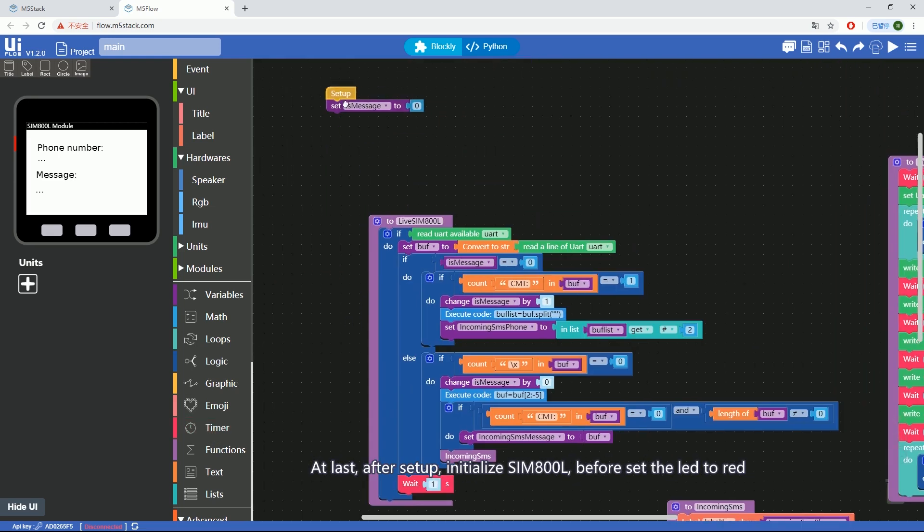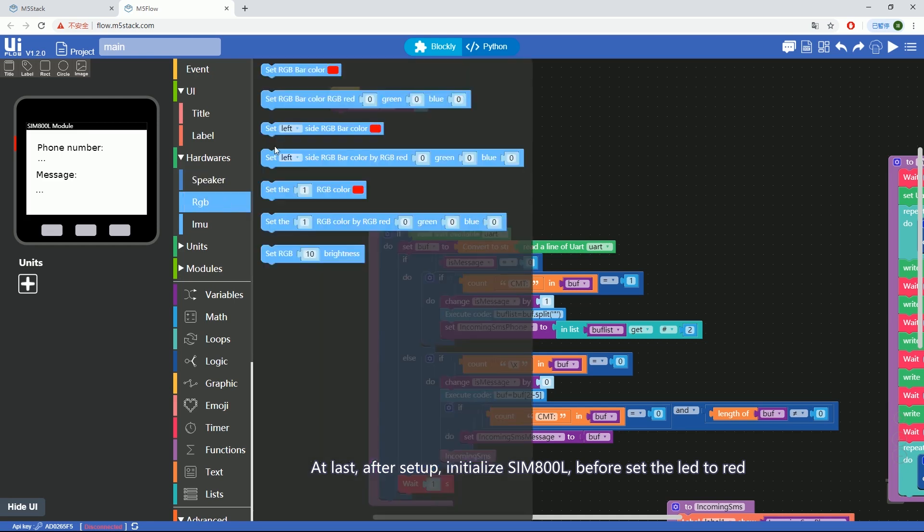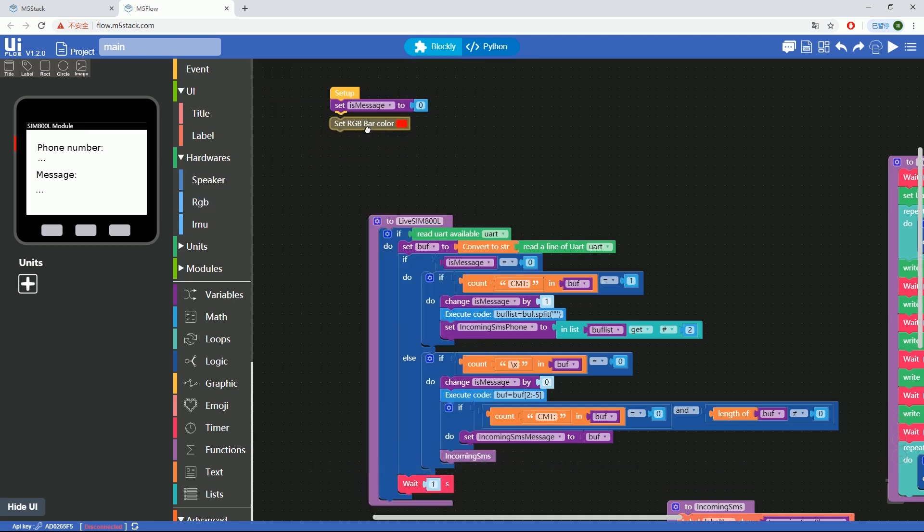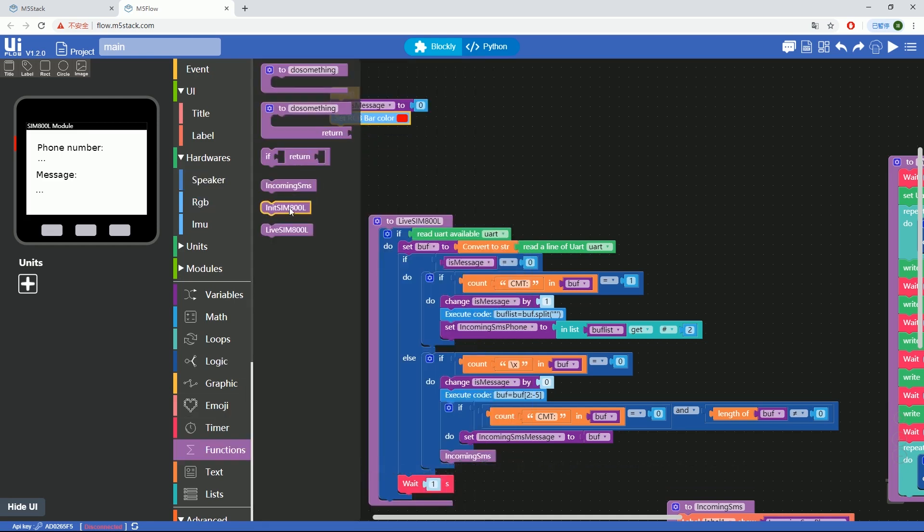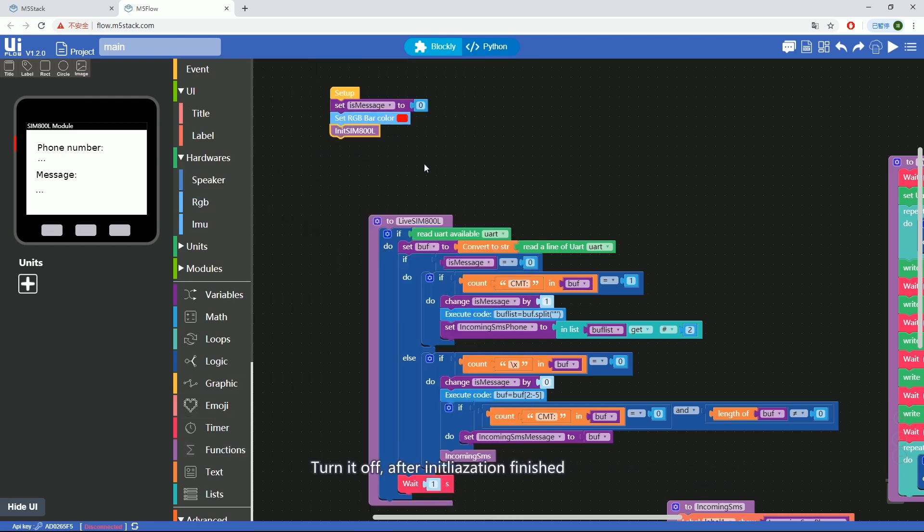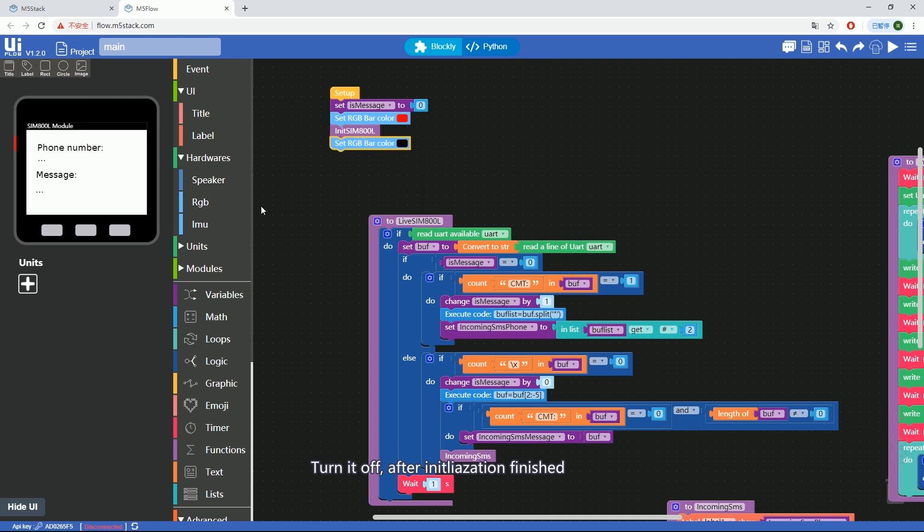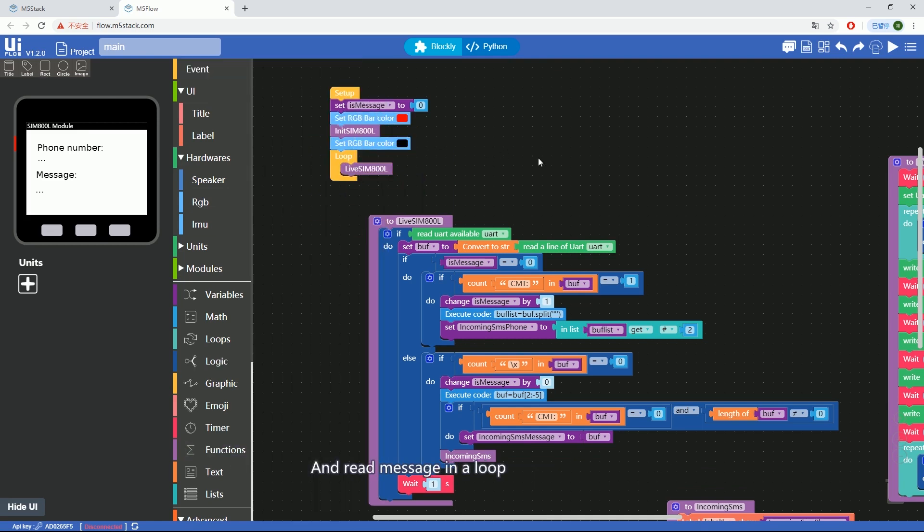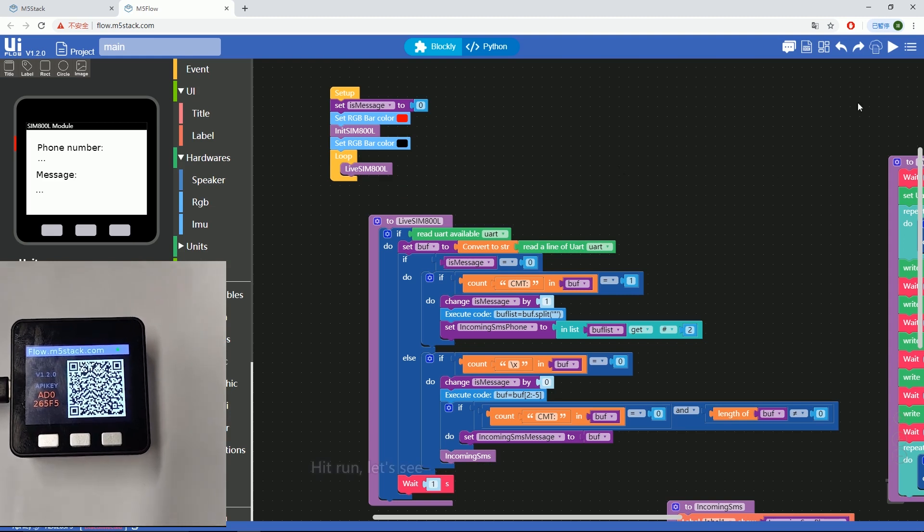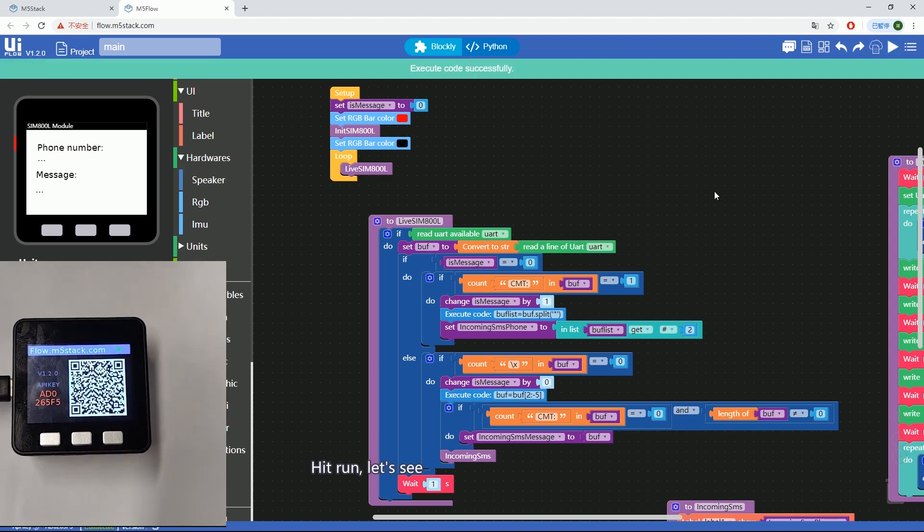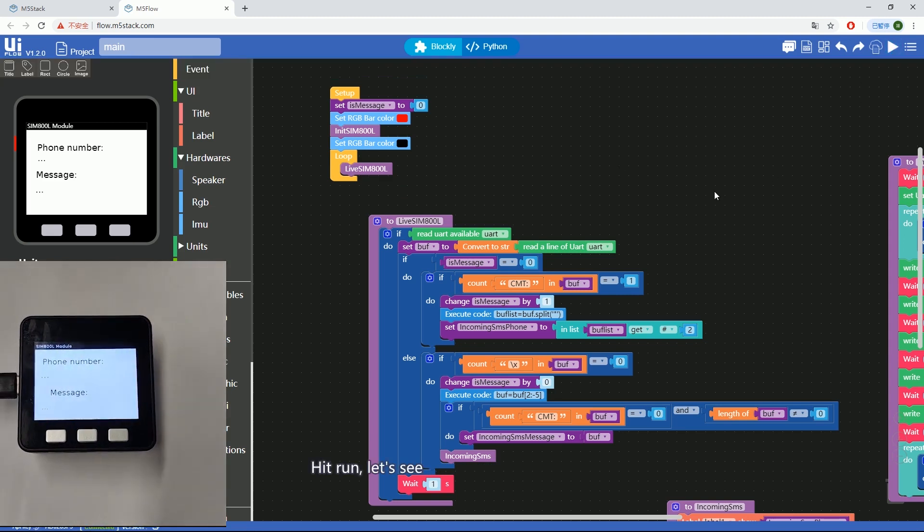At last, after setup, initialize SIM800L before setting the LED to red. Turn it off after the initialization finished and read messages in a loop. Hit run. Let's see.